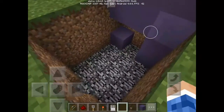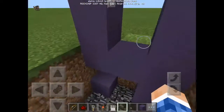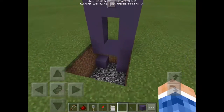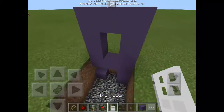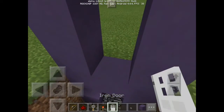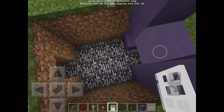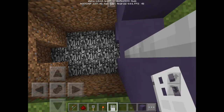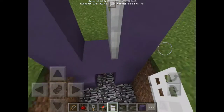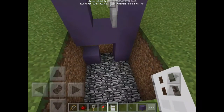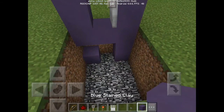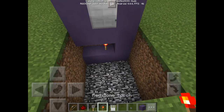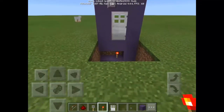First, let's start. Place an iron door, then add that block there, then a redstone torch there.